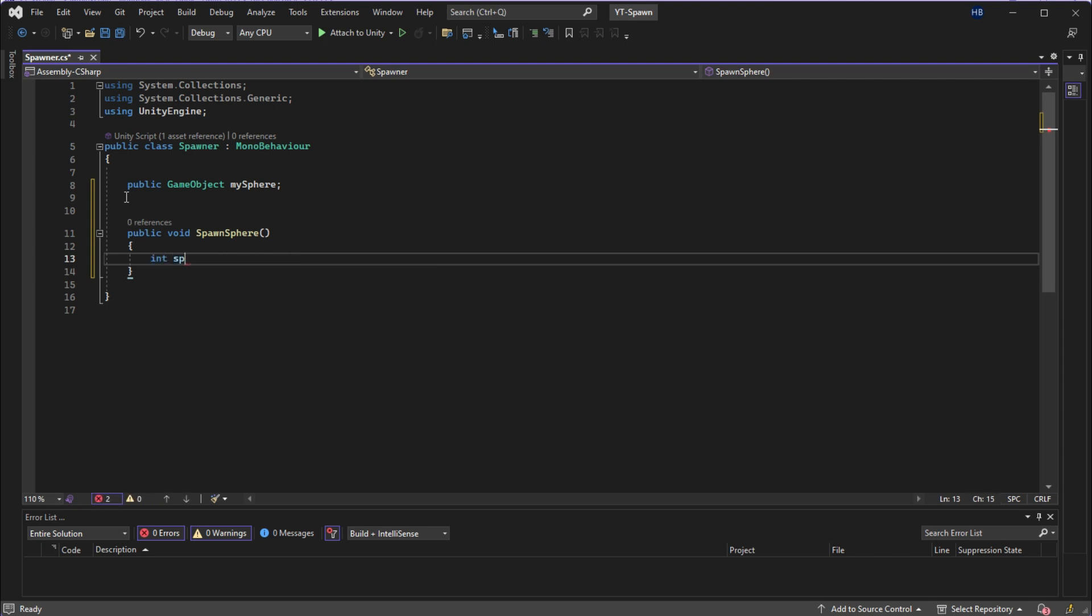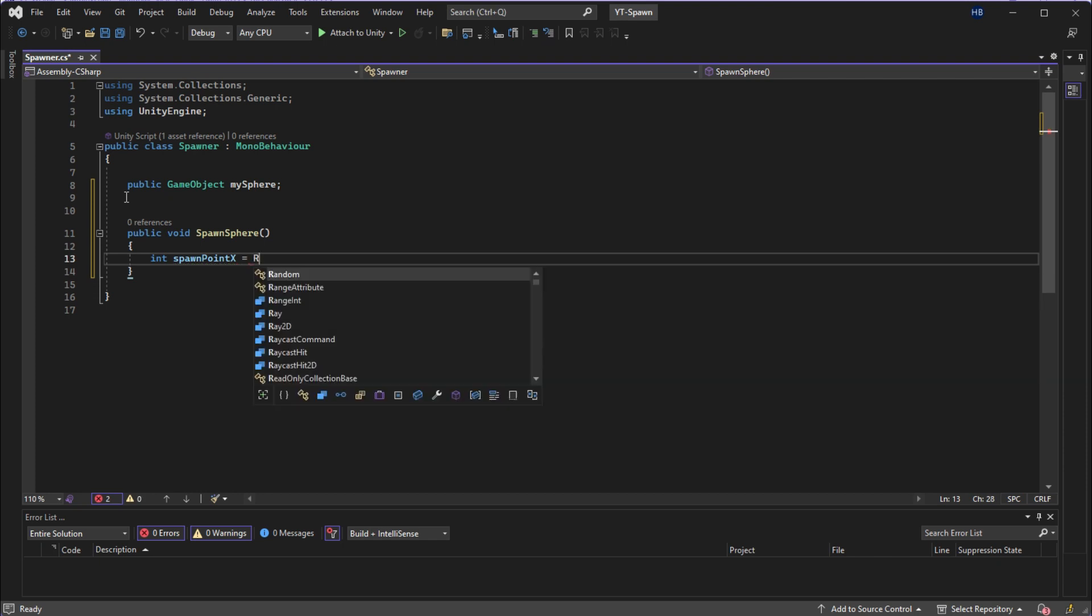So now we need to tell Unity where exactly we want our object to spawn. Since I'm in 3D space, I need to think about where I want my object to spawn in at for each axis. If you're in 2D, this will only be X and Y, but for me, it's X, Y, and Z.